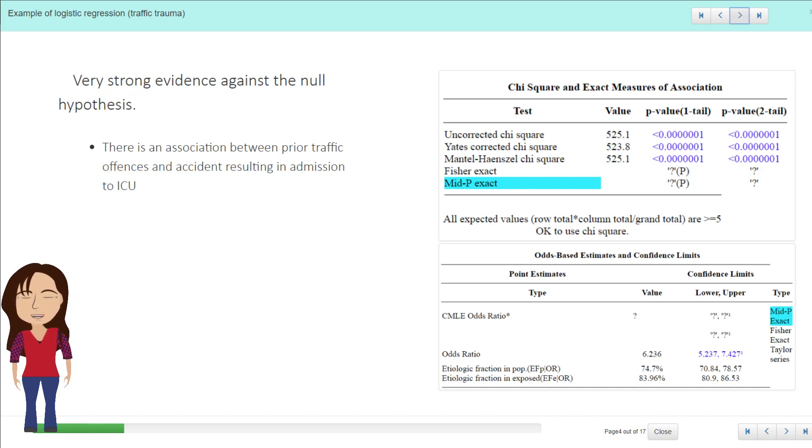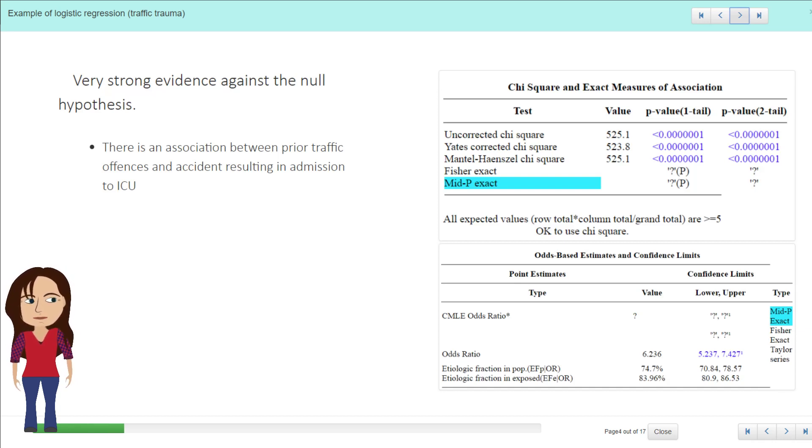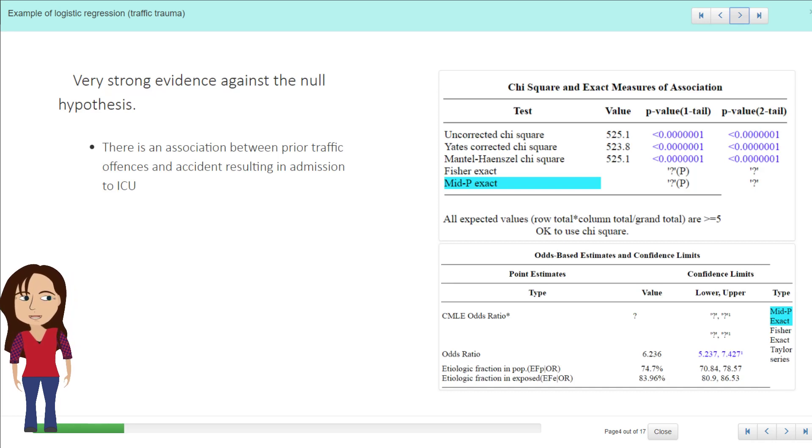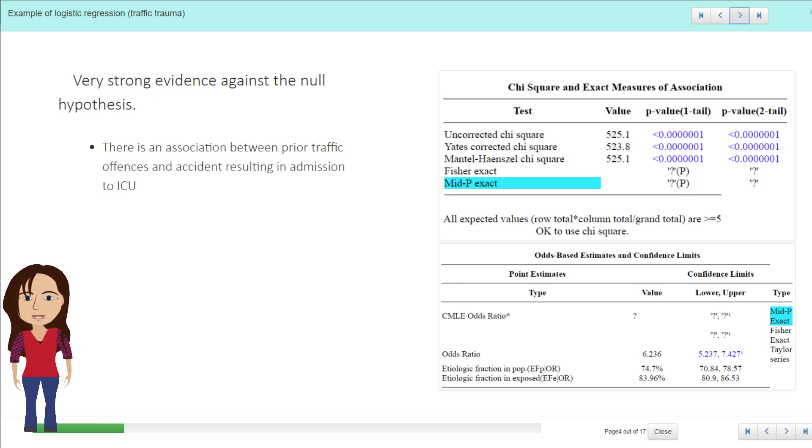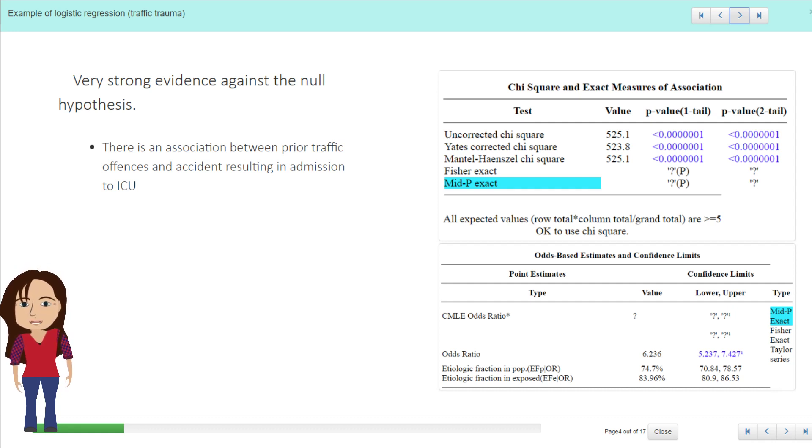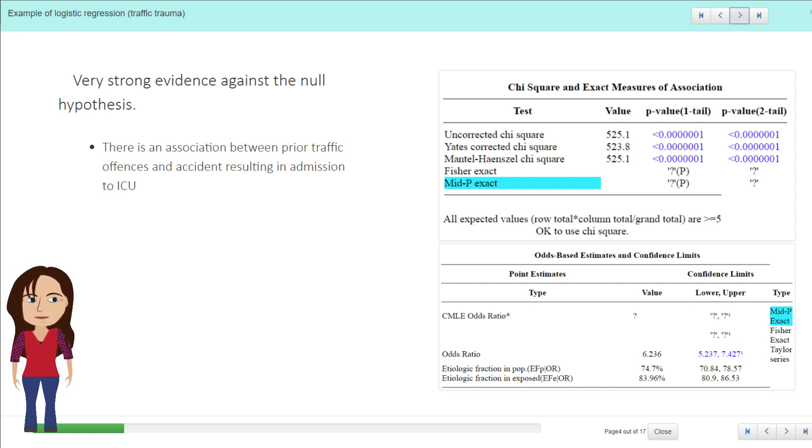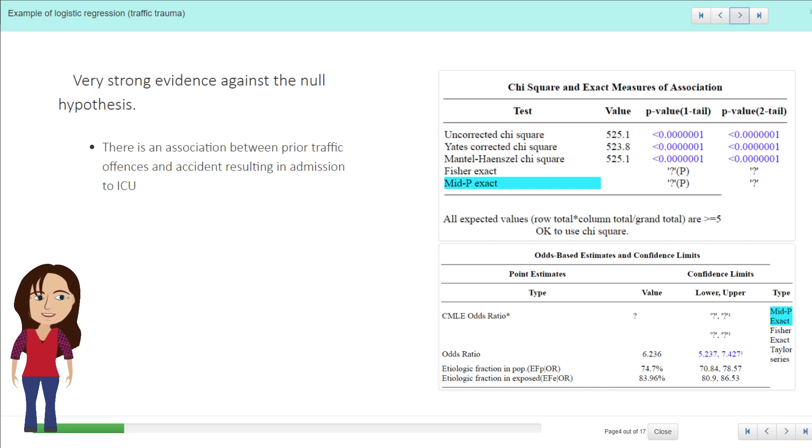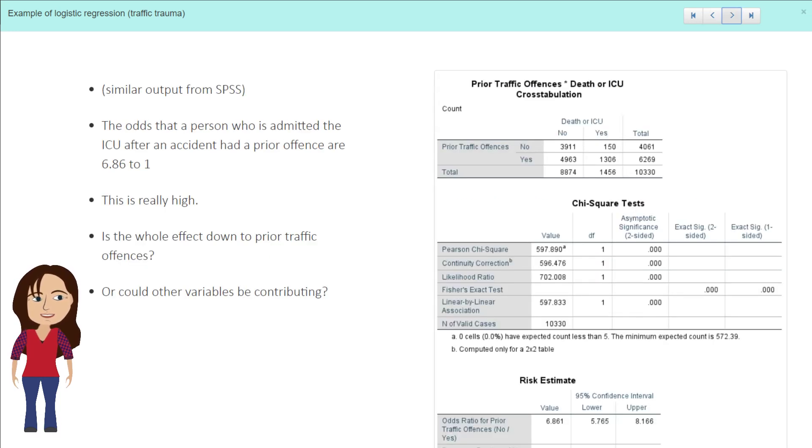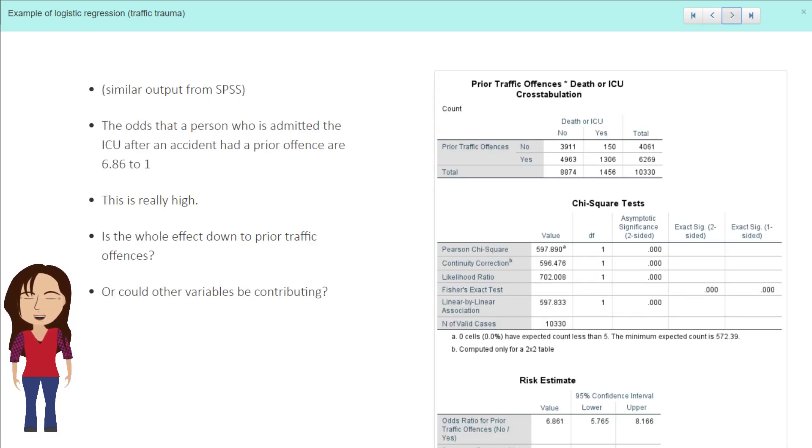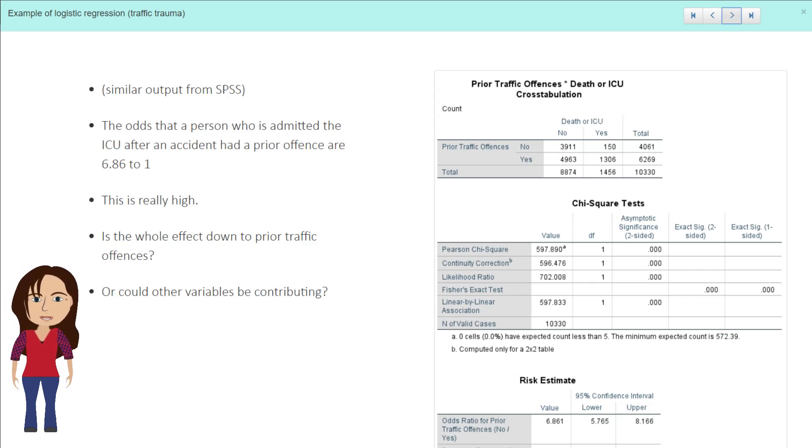And the p-value is very, very low, so we've got very strong evidence against the null hypothesis and evidence that there is an association between whether or not you had a prior traffic offense and the seriousness of the accident. And we could do that in SPSS as well and we get a similar output.